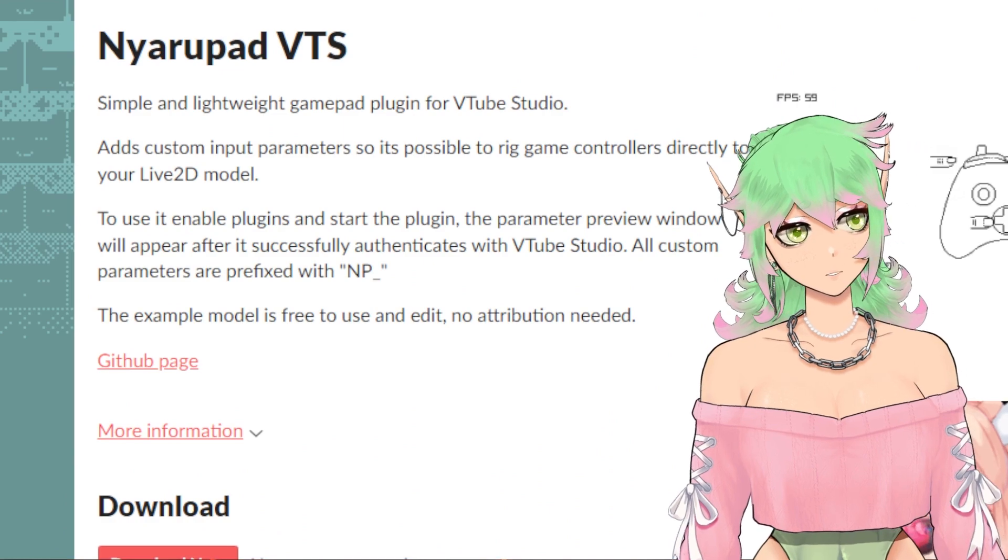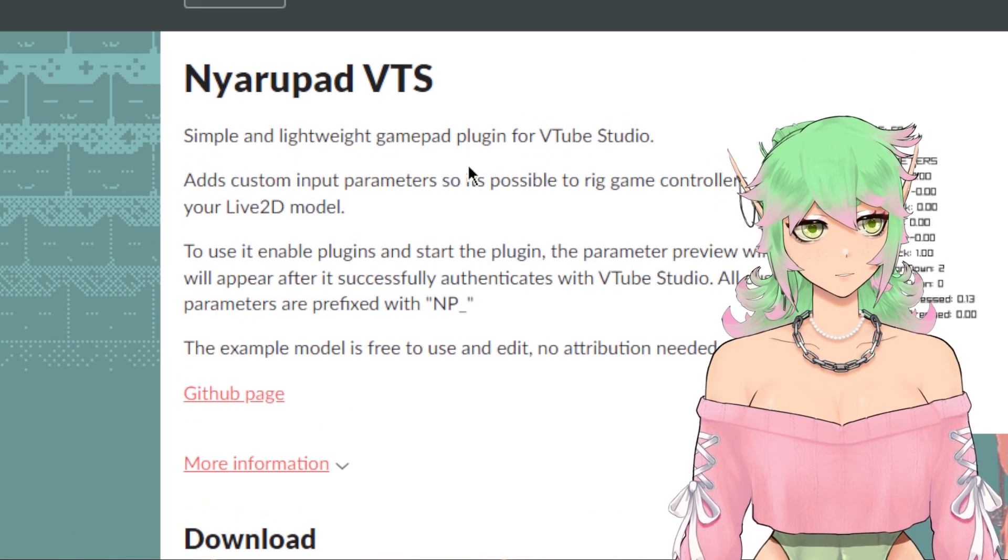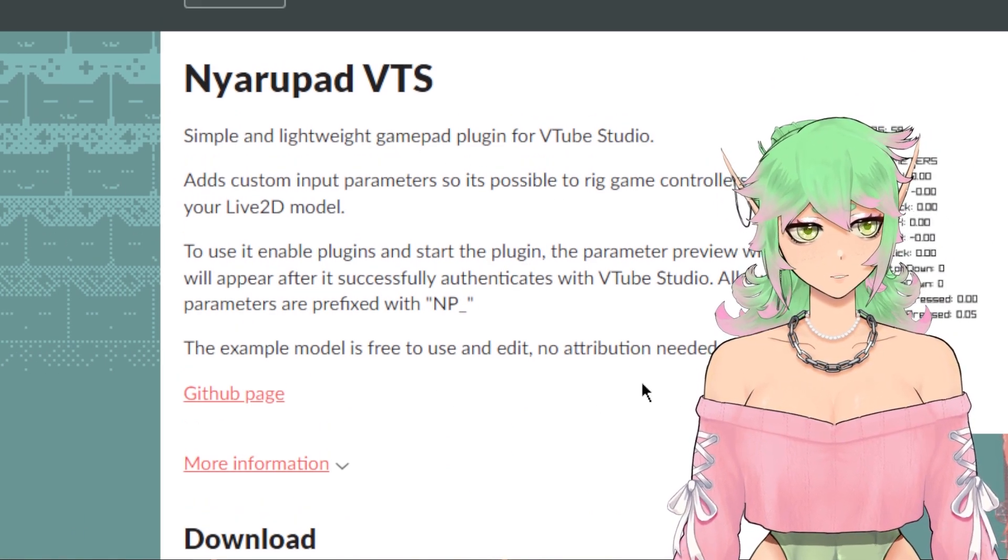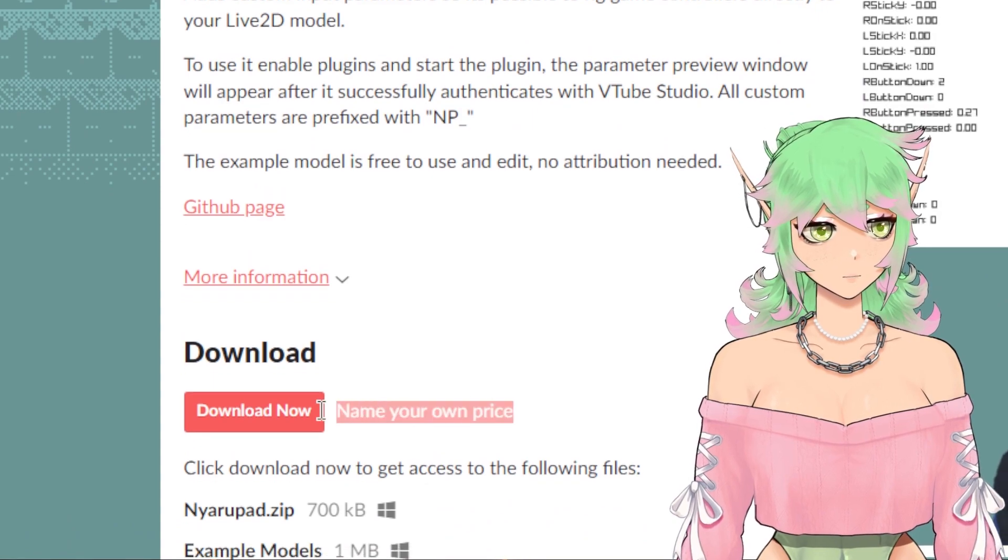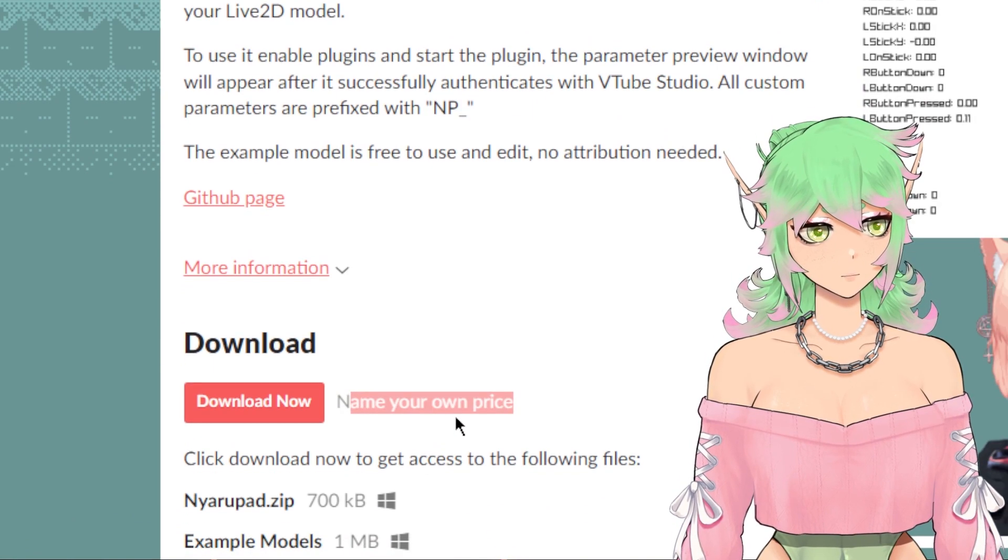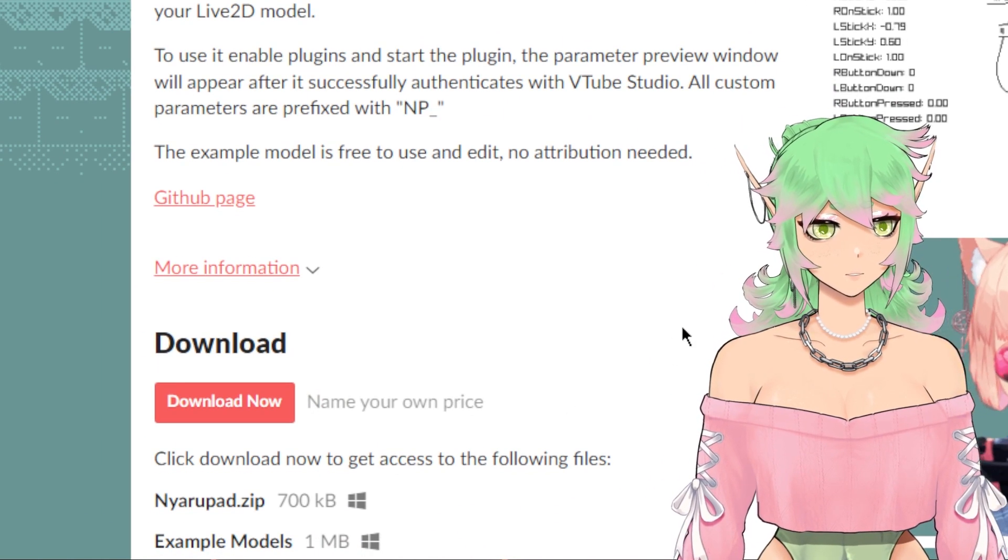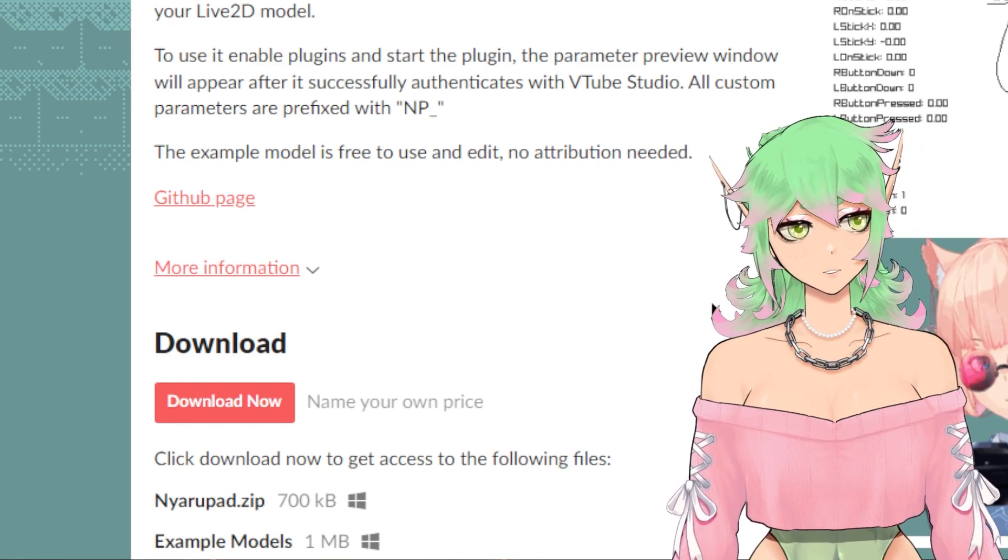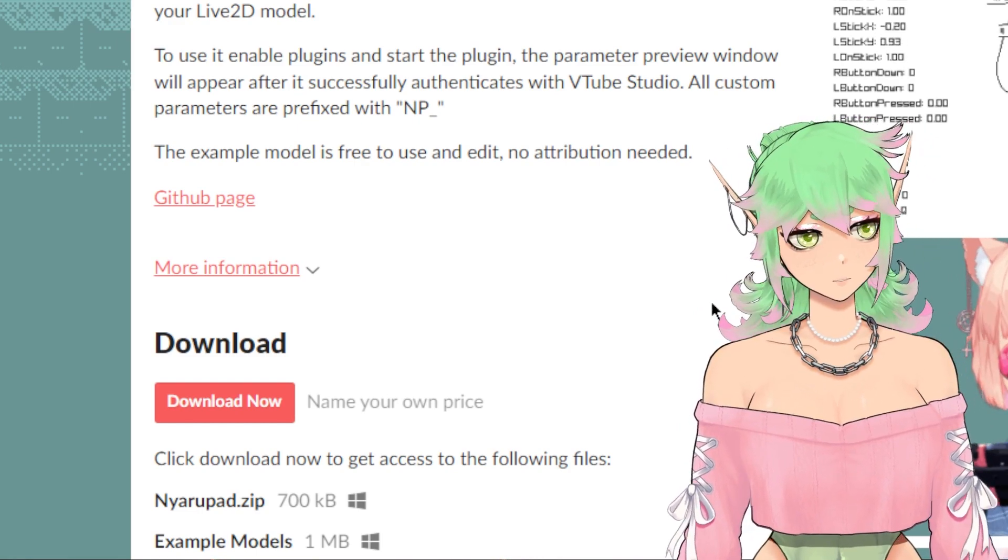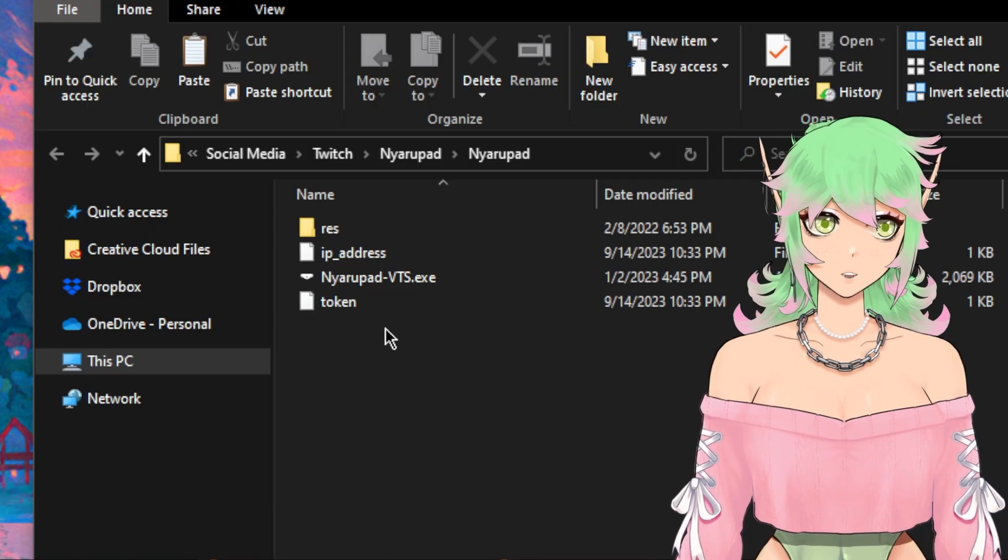Starting from the beginning you will need Nyarapad VTS. It's downloadable on itch.io. It is a name your own price download which means that if you're on a budget it's totally possible to pick this up for free although you should aim to support the developer when you can if you can.